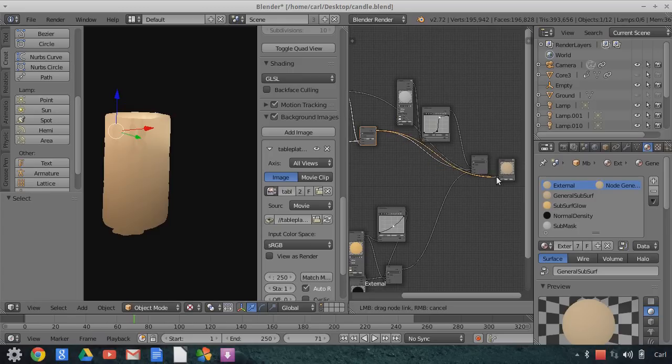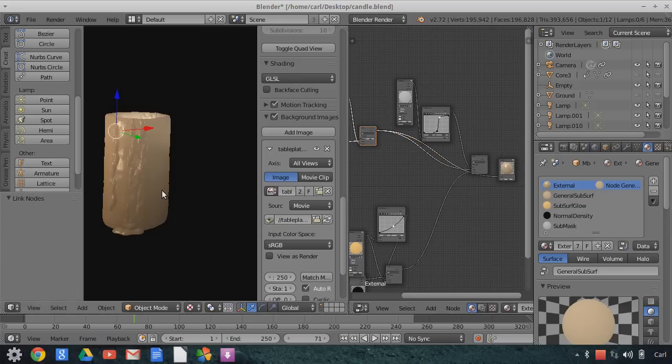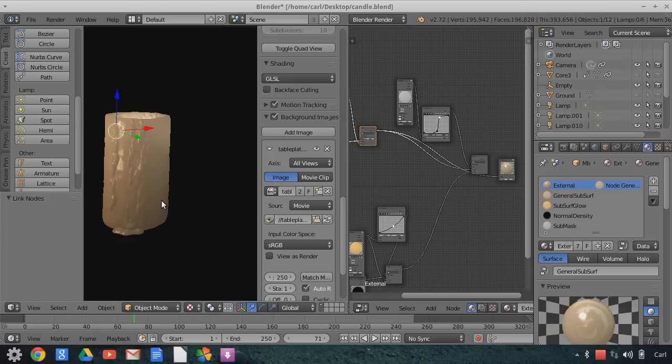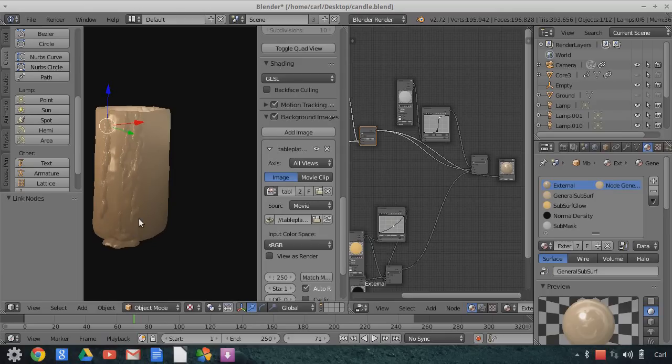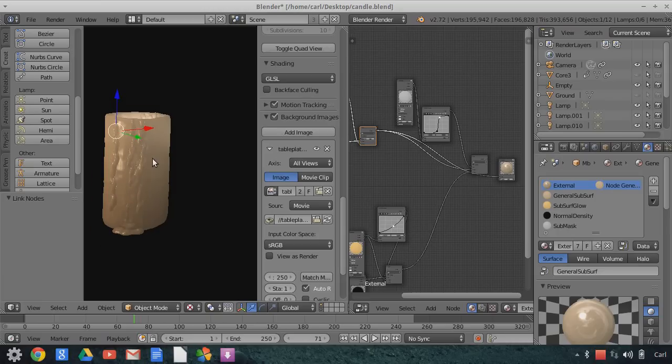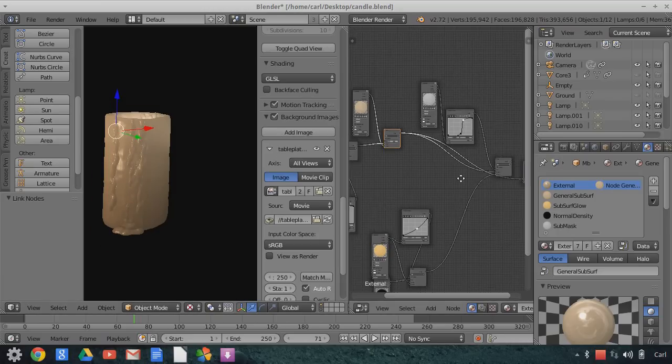So again, this is just a very basic subsurface scattered mixture of my base material and then the Fresnel material. So you can see that while there is some shadow casting going on, it seems to accept light, and the light bounces around inside, giving us this very general kind of waxy formation.